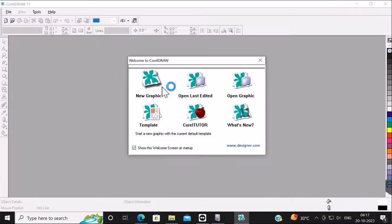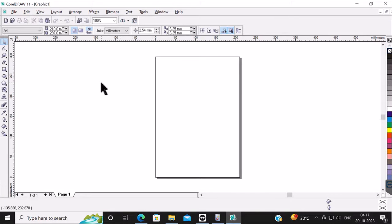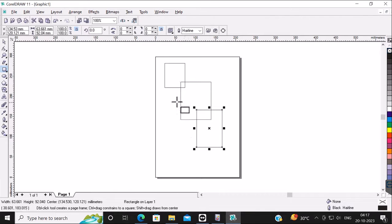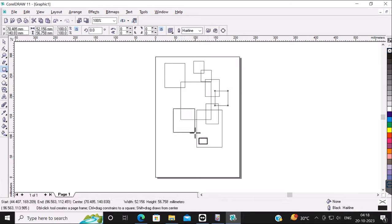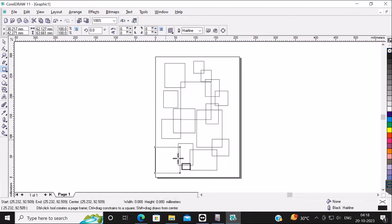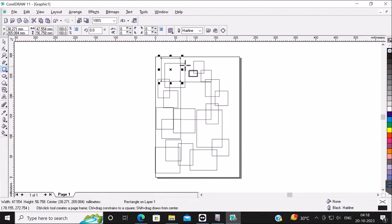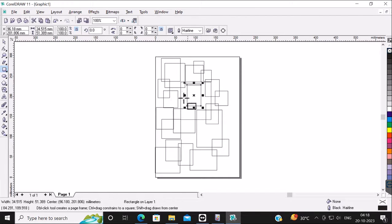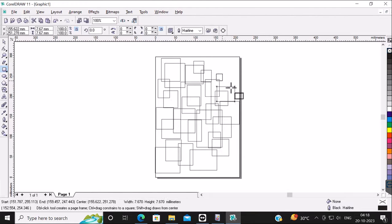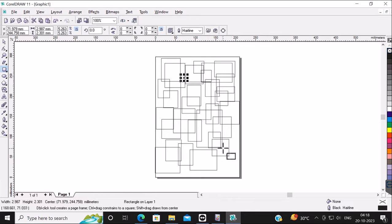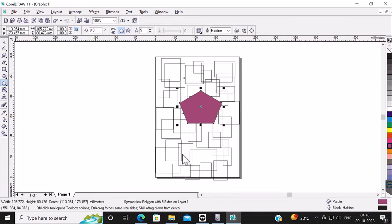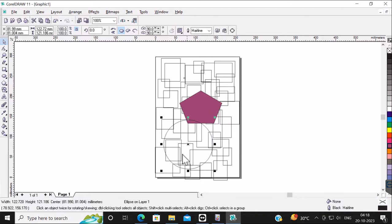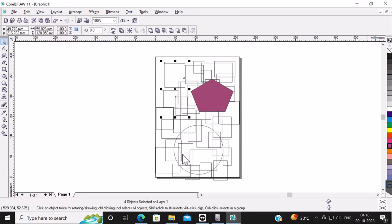Now open CorelDRAW 11 once again and create a new graphic. Now if you make any graphic, you will see that it will not crash anymore. See, I'm just going to randomly create some basic graphic shapes, and now it is not going to crash as it was crashing in the previous installation.